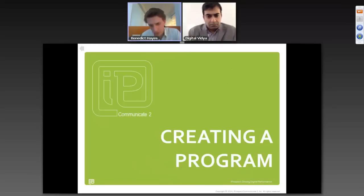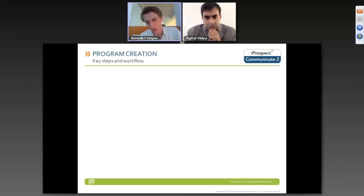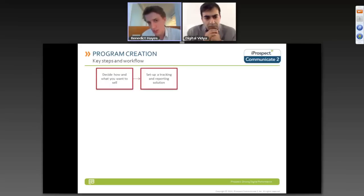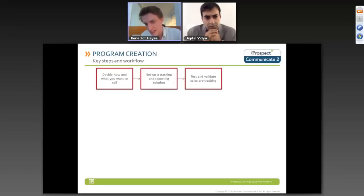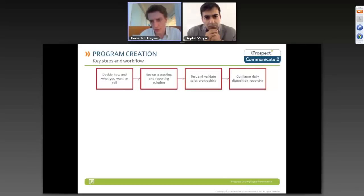For creating the actual program, here are the key steps to launching it. First, work out exactly what you want to sell. Second, set up your tracking and reporting solution. Then test, validate, and ensure it's tracking properly. Configure daily disposition reporting — it's very important that affiliates know exactly how effective their traffic has been. They need to see sales coming through on a daily basis and understand what they've done to create those sales. Without that visibility, it's very difficult for the affiliate to optimize their campaigns.